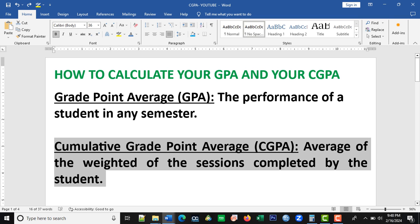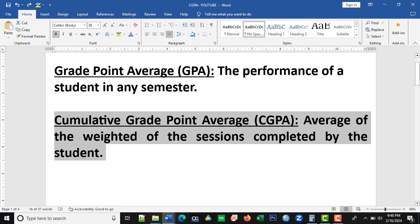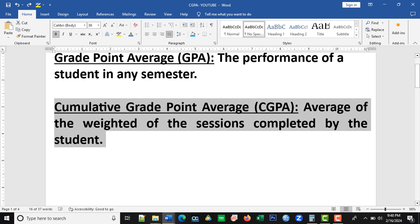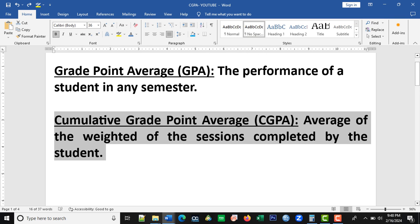And you do the same thing for year 2, year 3, until the day you graduate from the university. In this study, we are going to assess two students, student A and student B. We are going to calculate their GPA and then their CGPA.